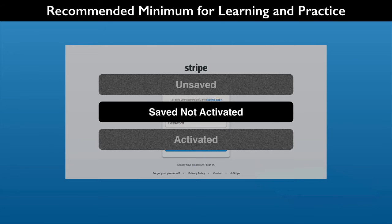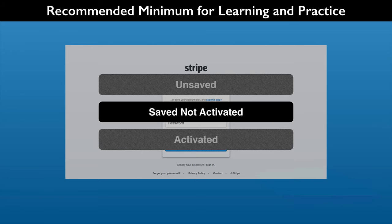The recommended minimum for the course is to have a saved account. You do not need to activate it. A saved account's testing data is available wherever you work.